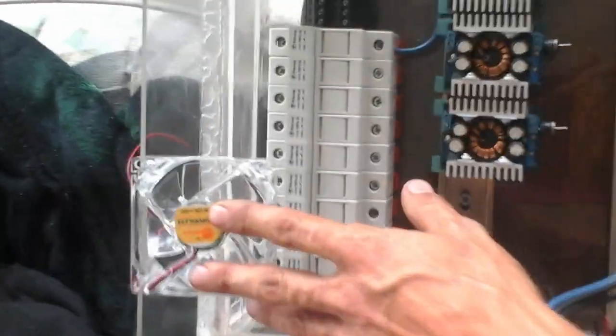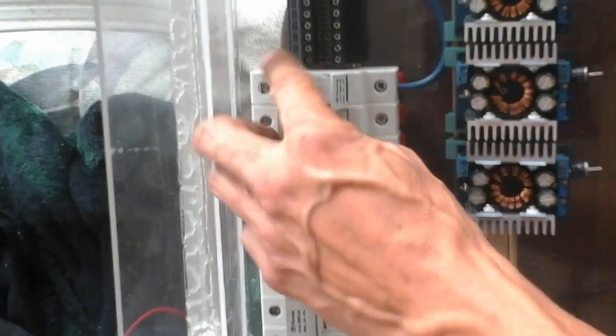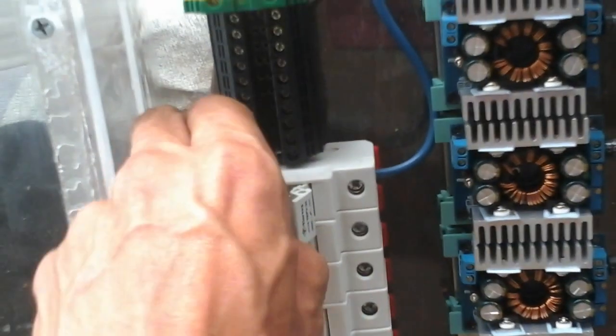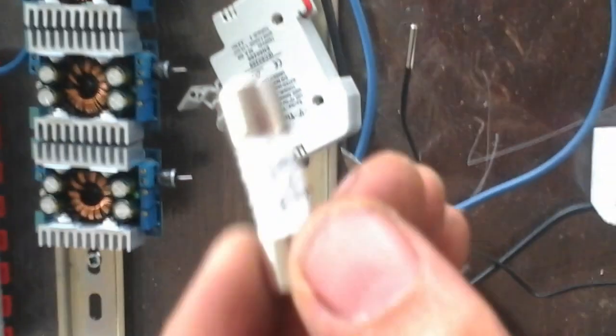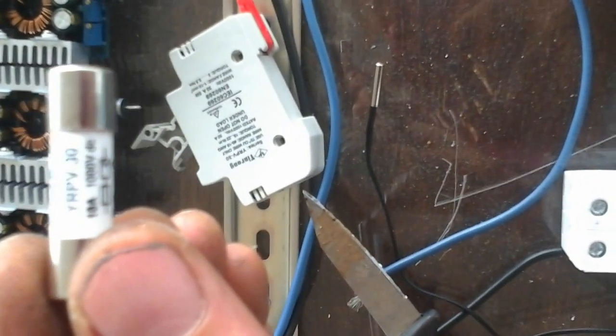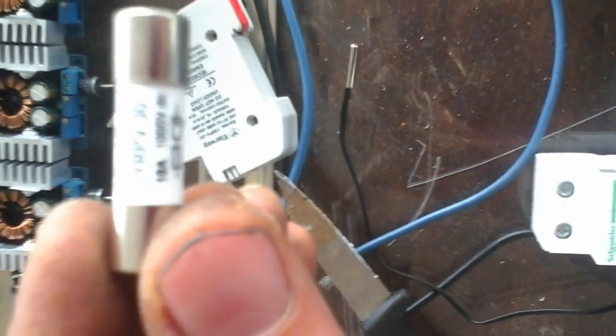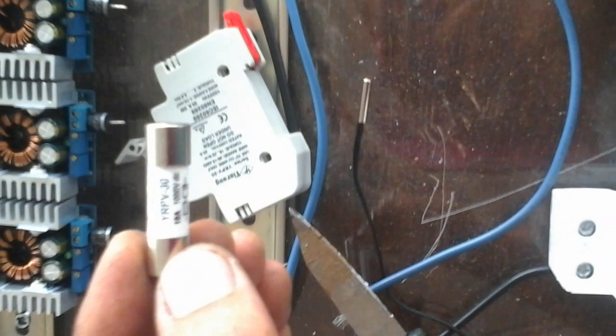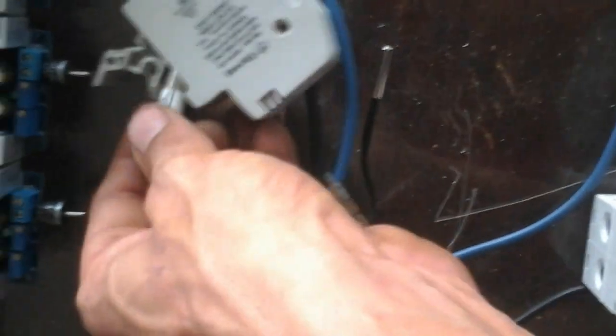We got our fuses in here. I got 10 amp fuses for each panel, so that way when they get ran in here, if anything hits I'll be protected. I got a 10 amp fuse in them for each panel. They're rated for 10 amps. This way I'm all fused up the right way that I need it to be.